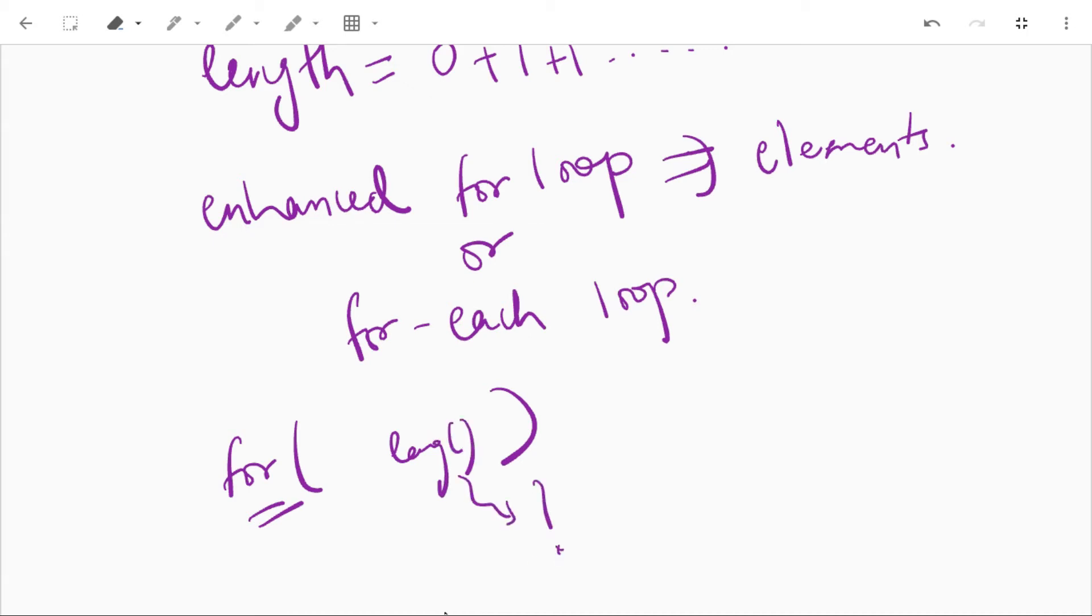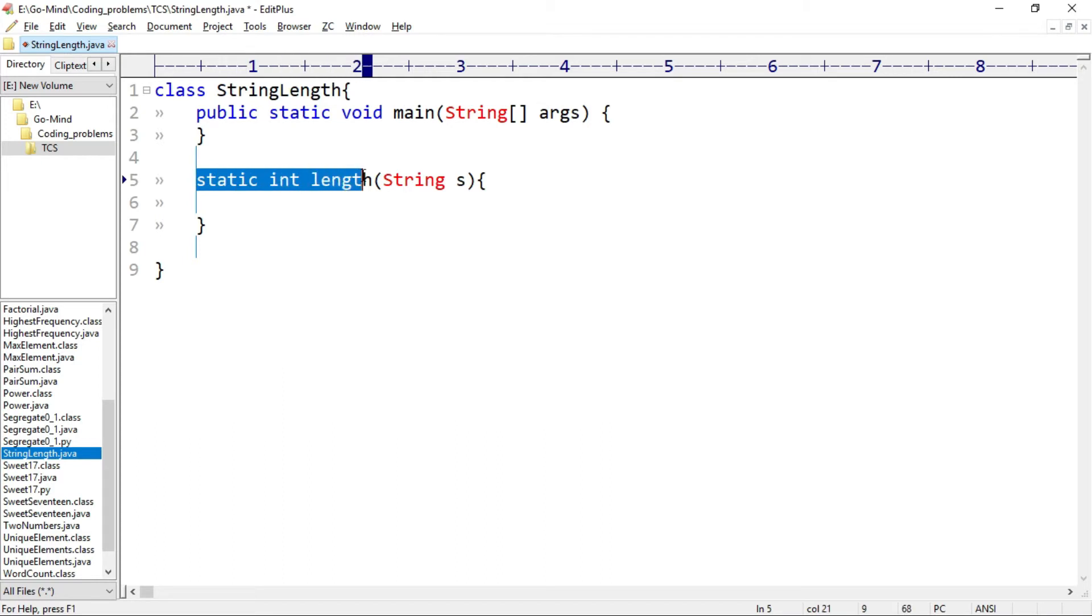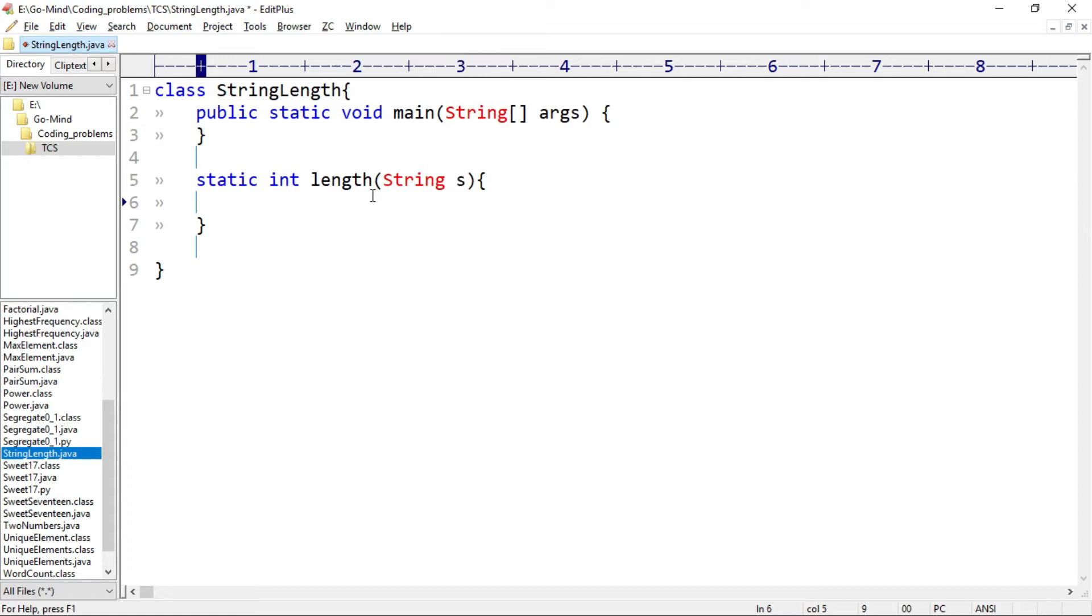So let's see. We have a class string length and here we have a method that is static int length. This method will return the length of the string in int form and it takes one argument that is string whose length we have to calculate. Now we'll use enhanced for loop.